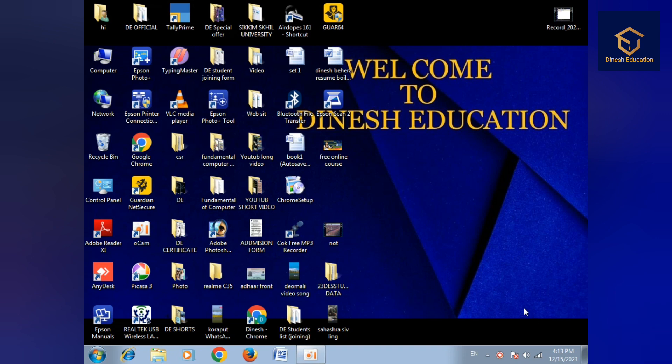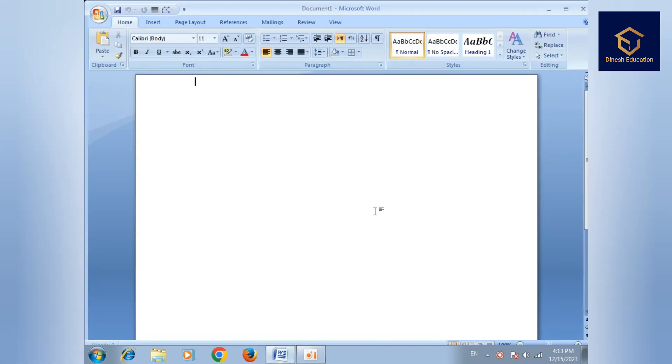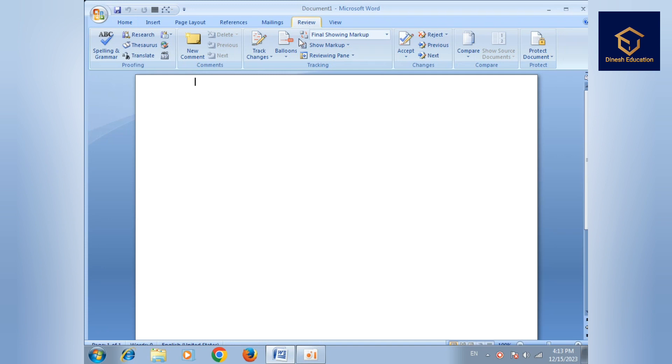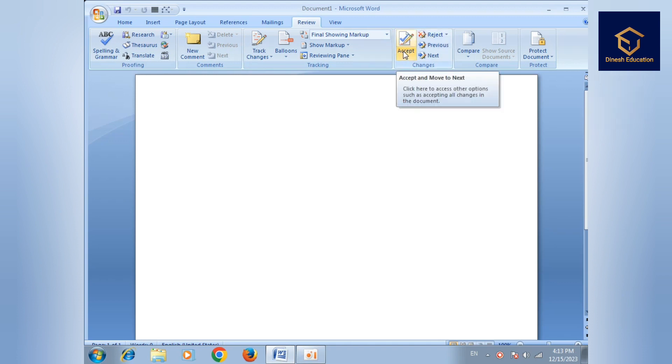Hello guys, welcome to Dinesh Education. MS Word Review menu. In this tutorial we'll cover Review tab features including proofing, comments, tracking changes, compare, and protect options.